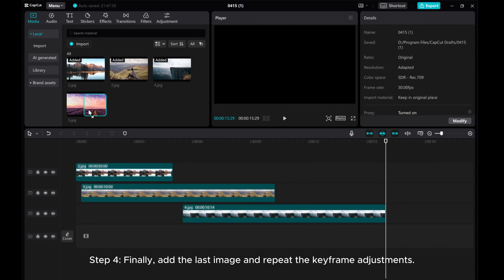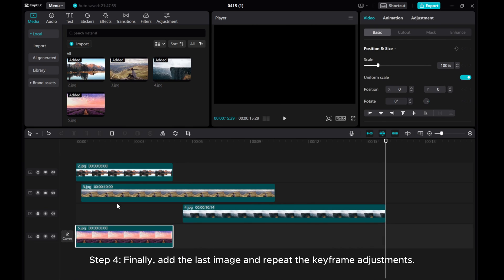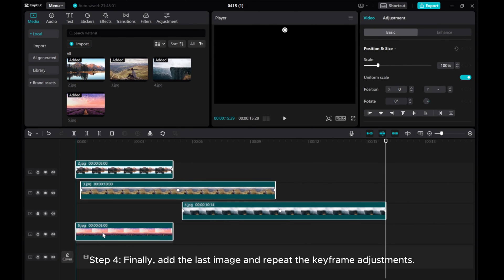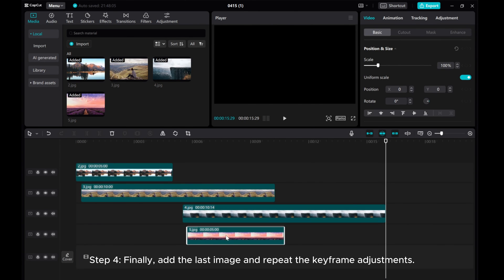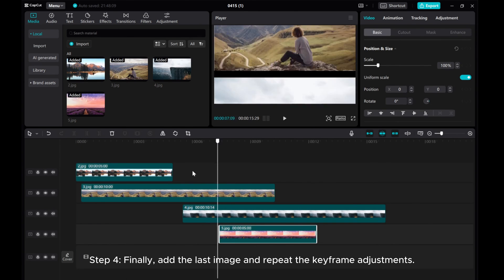Step 4. Finally, add the last image and repeat the keyframe adjustments.